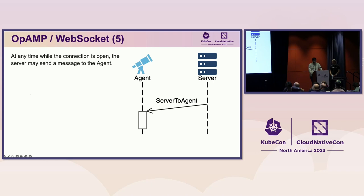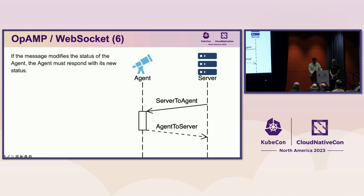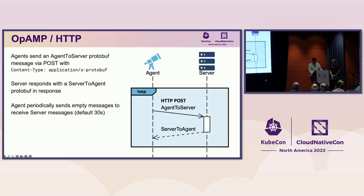At any point, while the agent is connected, the server may send a message to the agent. For example, it could instruct it to change its configuration based on a user clicking on a management dashboard, or it could be a GitOps workflow calling an API endpoint on the server. Because there is a persistent connection, these messages can be sent to the agent immediately. If the message modifies the status of the agent, the agent must respond with its new status. Using the HTTP protocol, the agent sends its messages in the body of a POST request. The server responds to each request with a server-to-agent message.